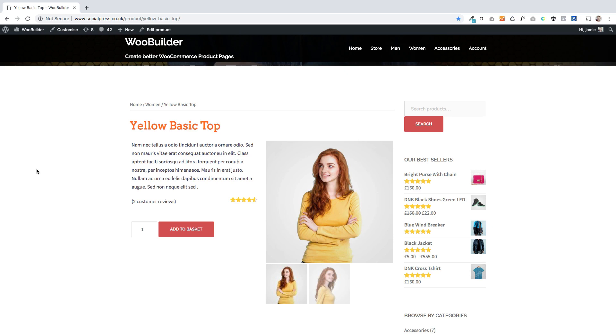Here's how you can create templates out of your WooBuilder single product page designs and apply those templates to multiple products. Here's a simple design I've quickly created.